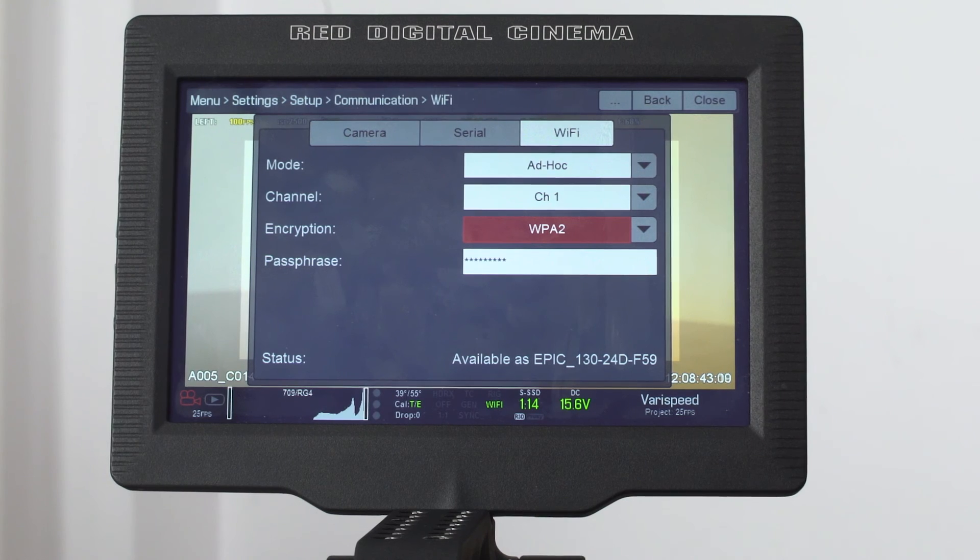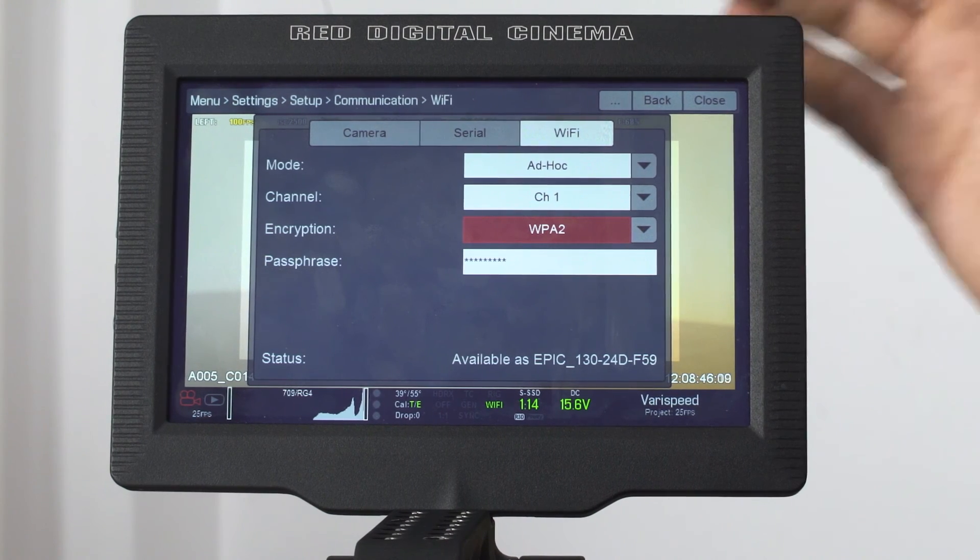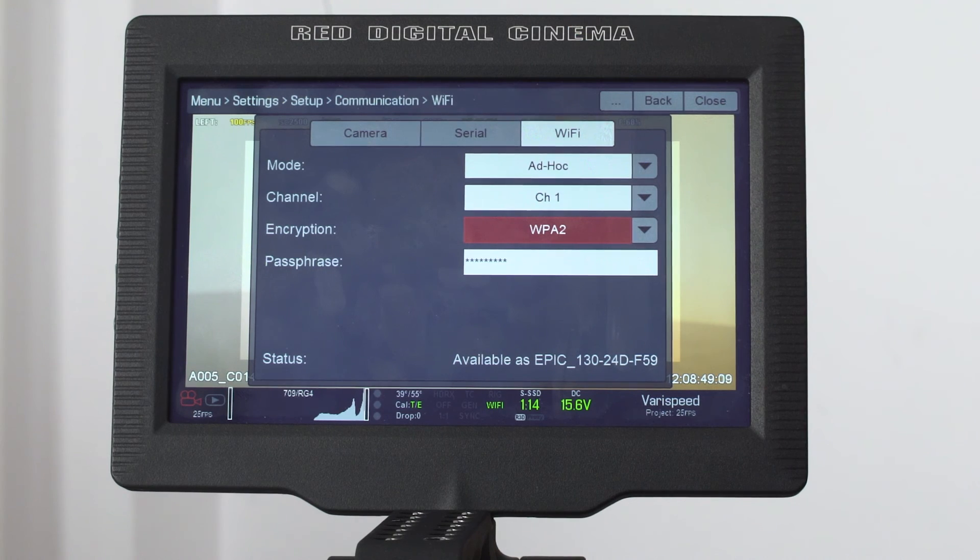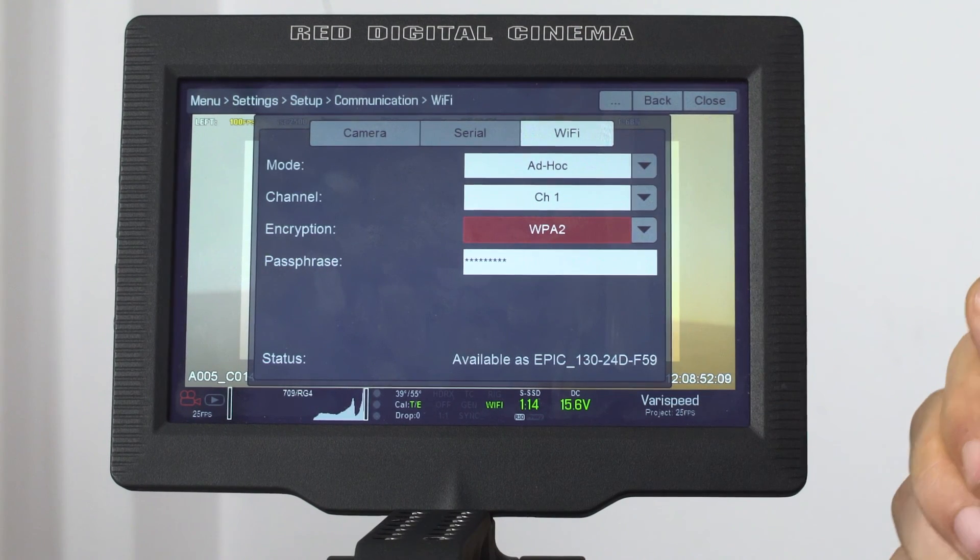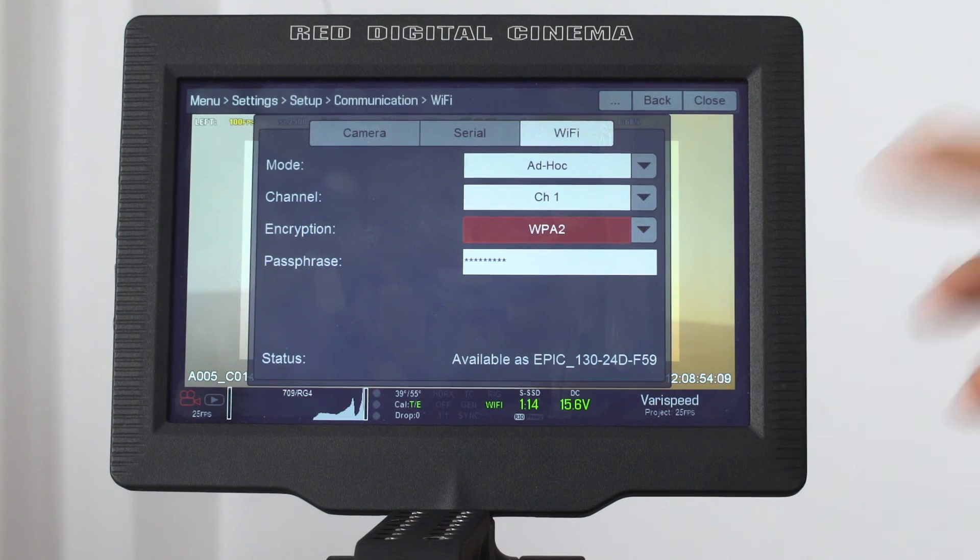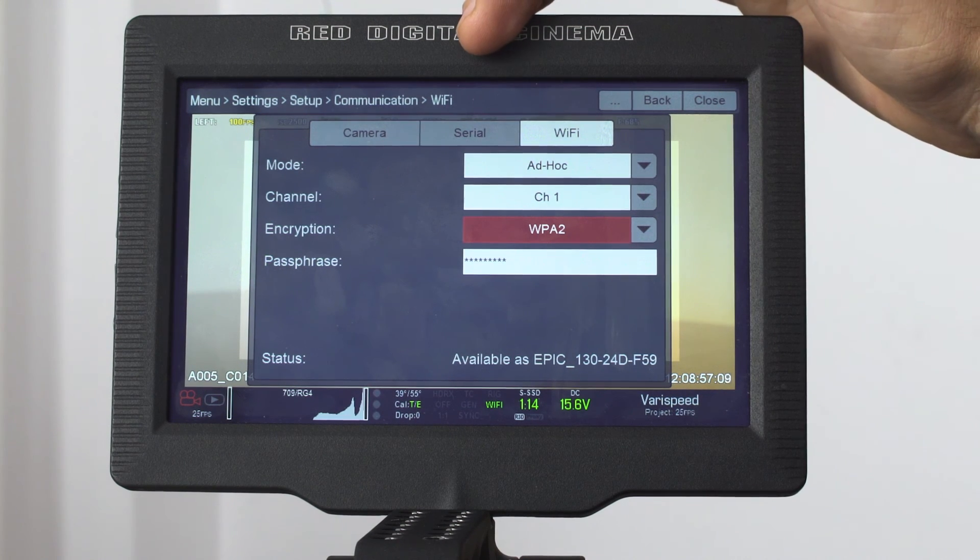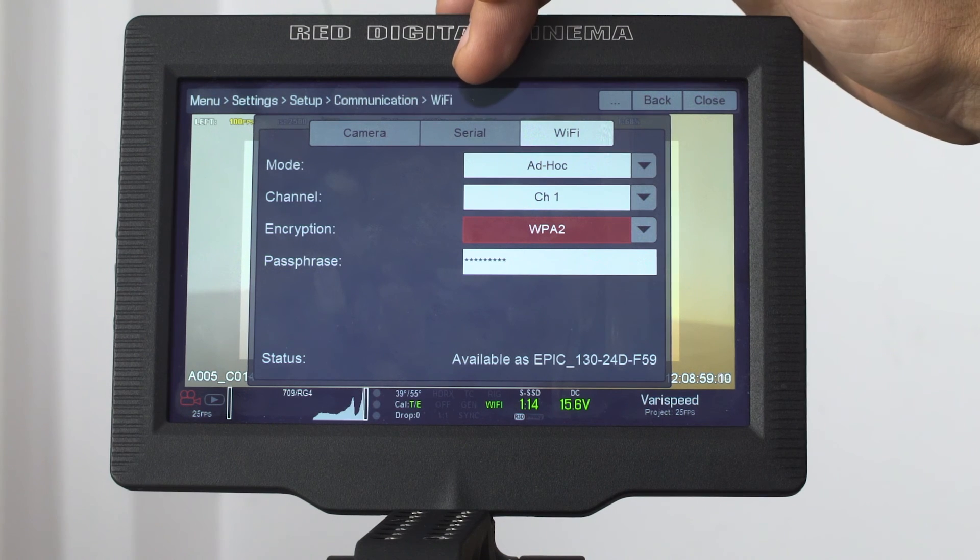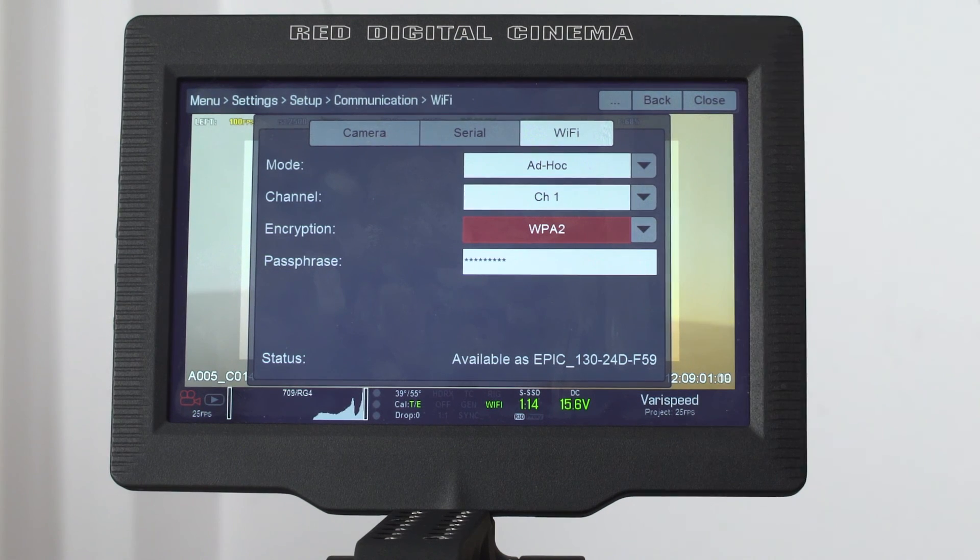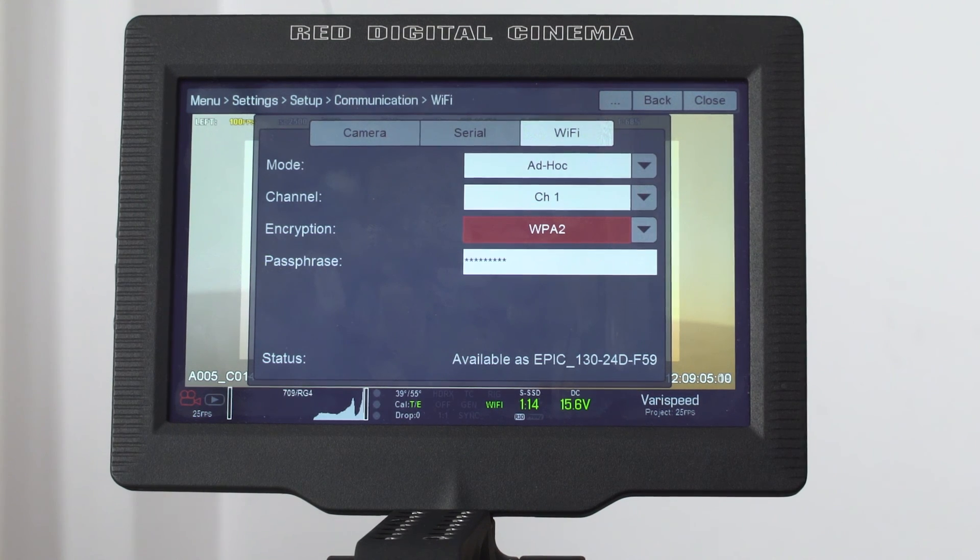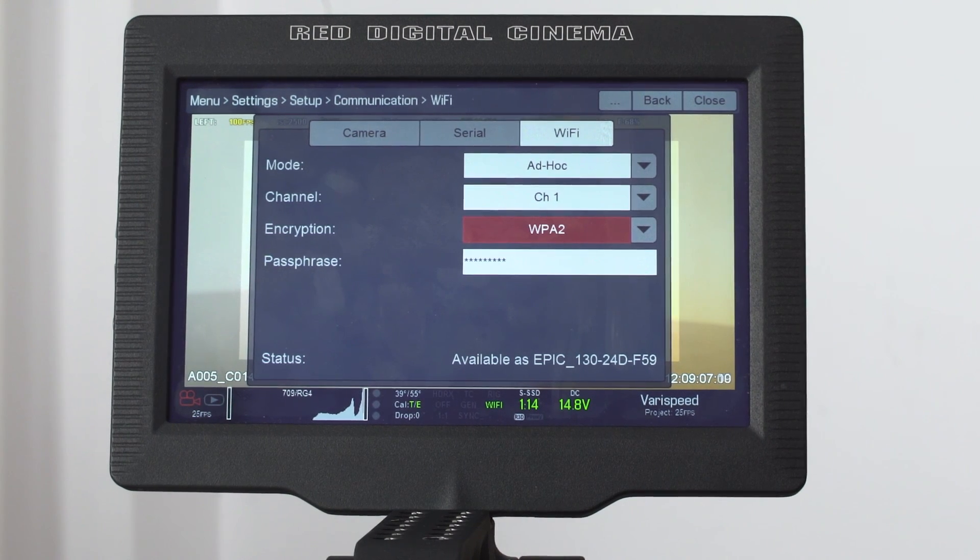Now not all RED cameras have Wi-Fi built in. Some of them require that you attach a RED Link module to them. But if you do not have any of those, you can still connect to your RED camera using a serial cable. And to see more about that, you can watch the separate video which shows how to connect IntelliG to your RED camera over serial.